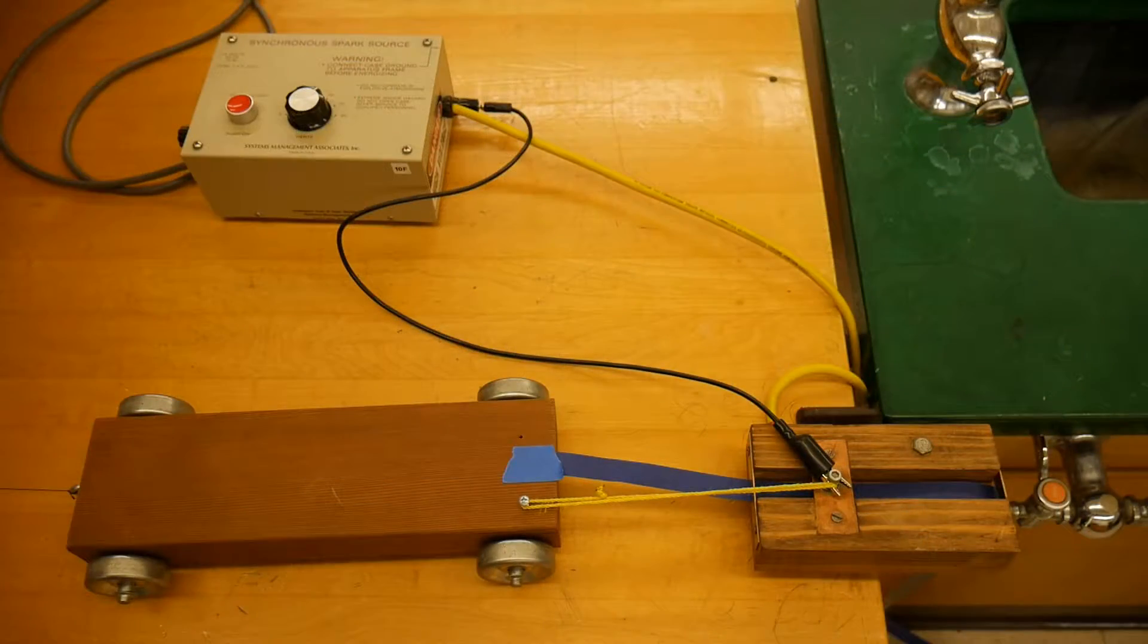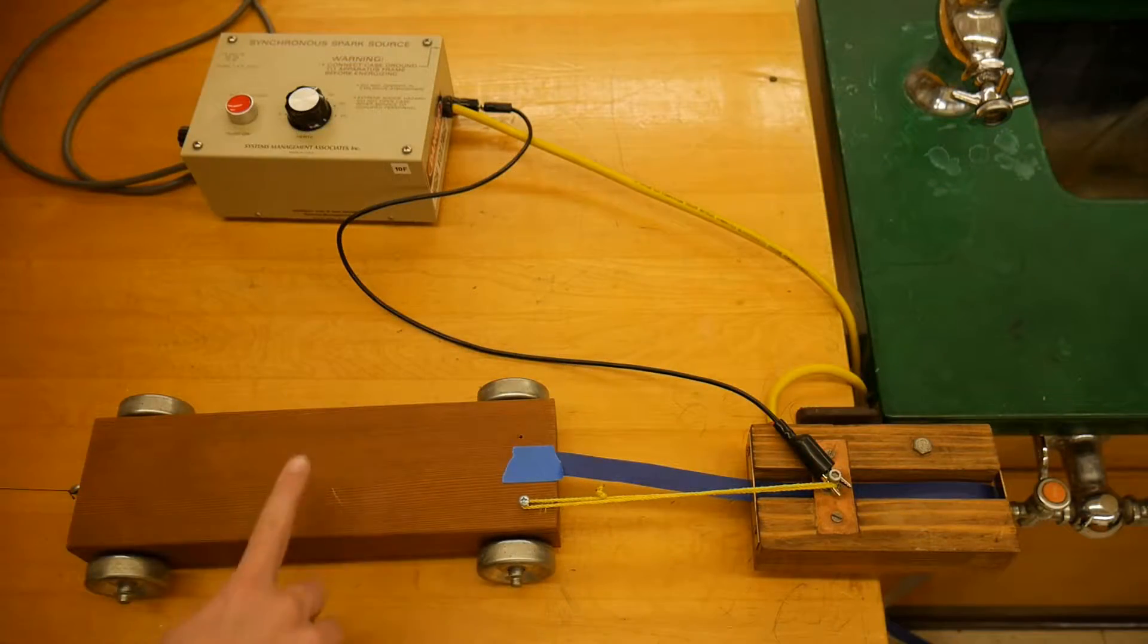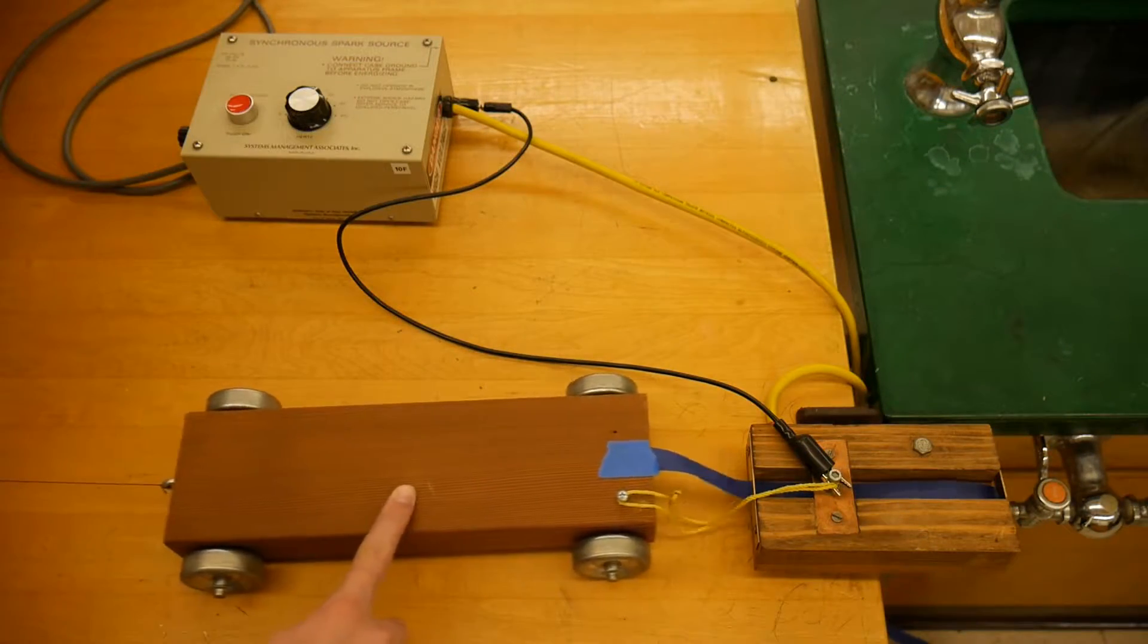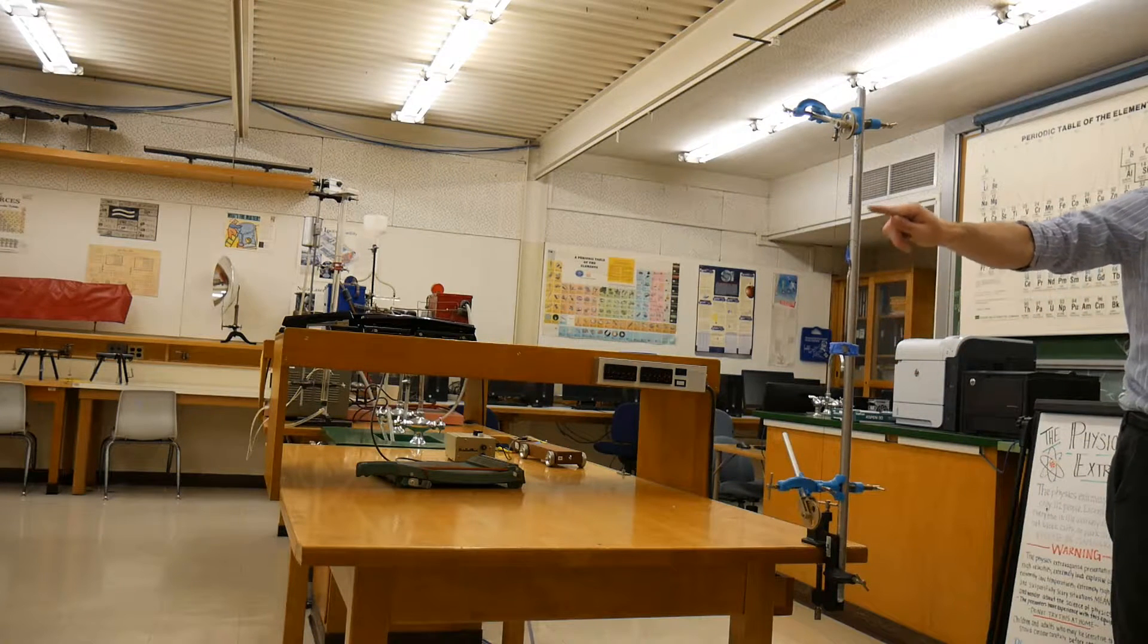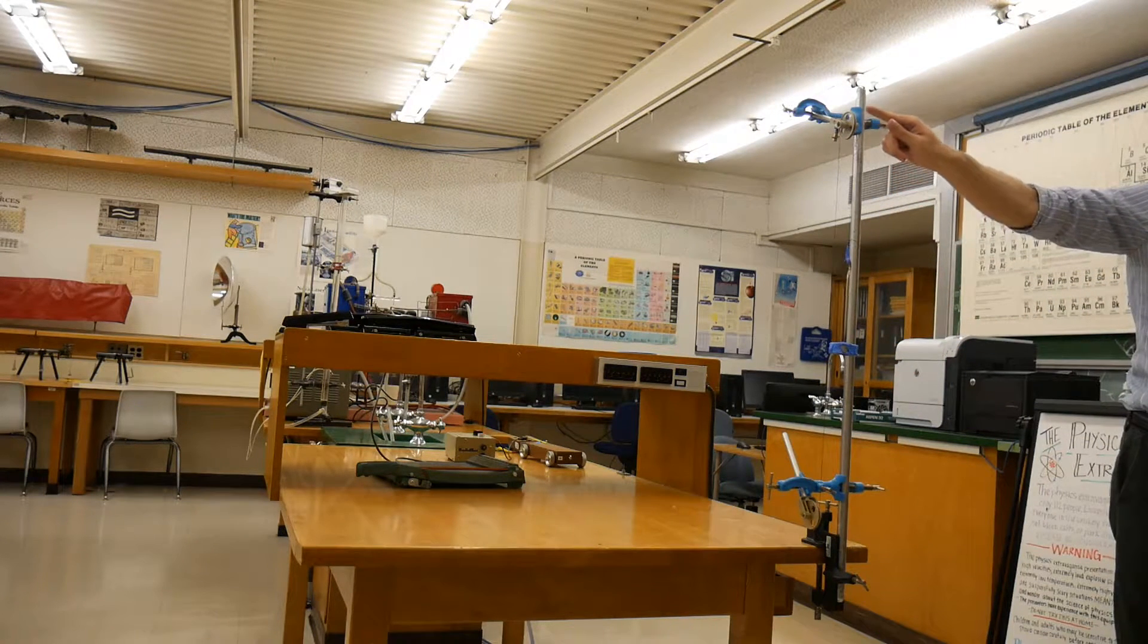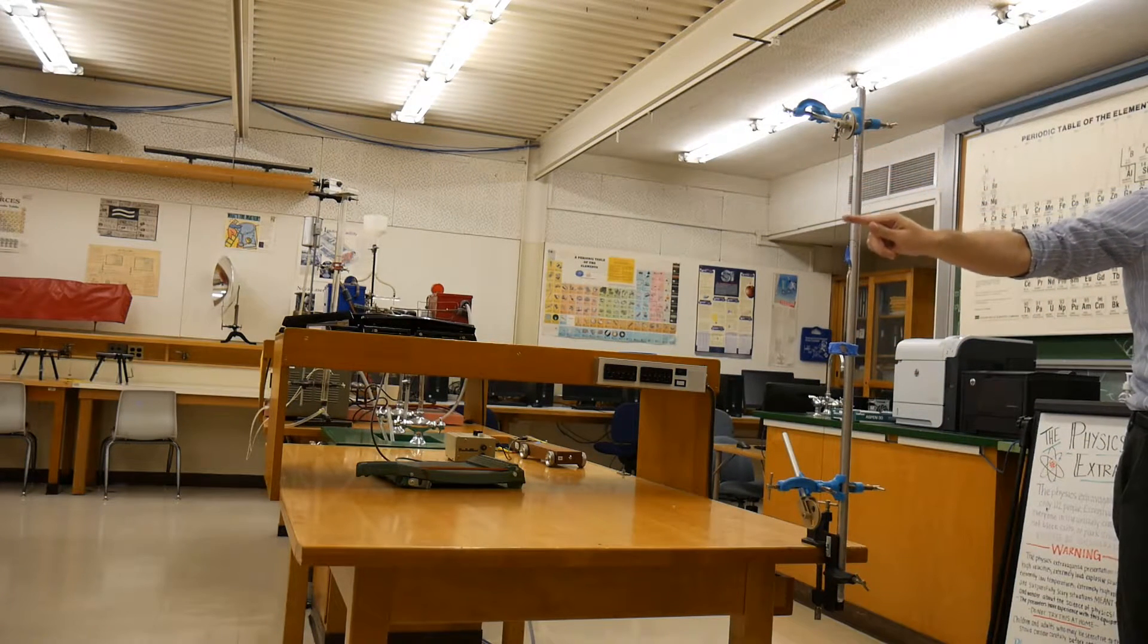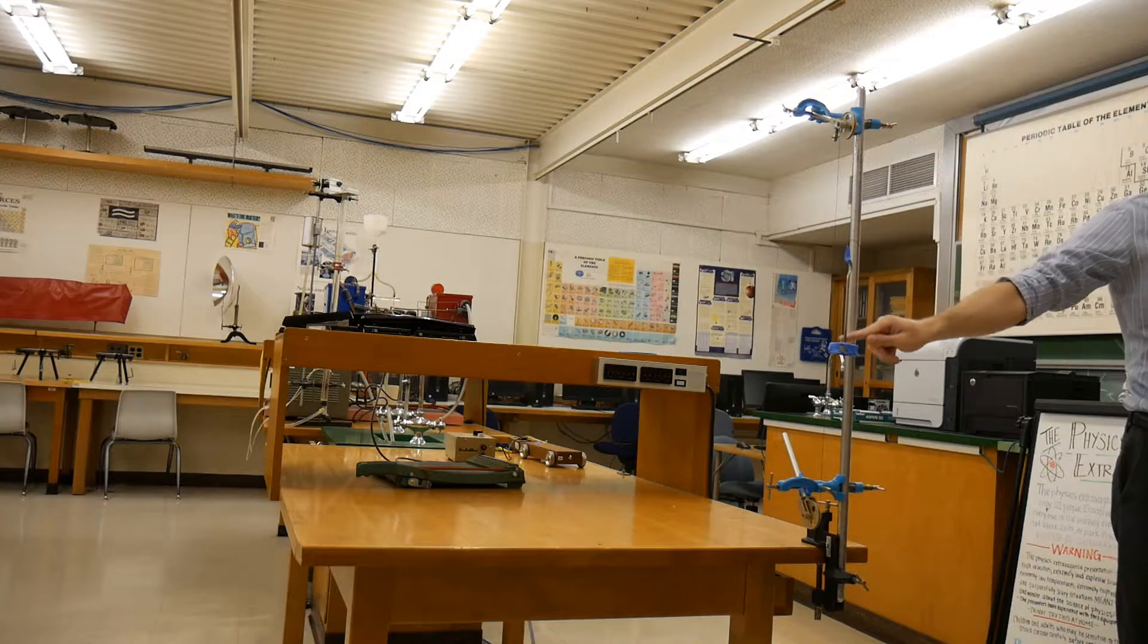In addition to that, we'll go over a piece of software called Graphical Analysis that you'll be using throughout the semester. The essential equipment includes a cart and a pulley that pulls the cart with a constant force and should therefore give it a constant acceleration.